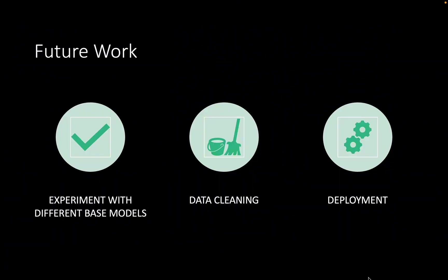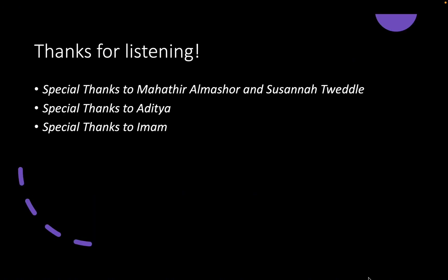Some further directions include trying different models, using more data processing to clean the tests, and deploying the MVP. And that's all for my project. Thanks for listening.